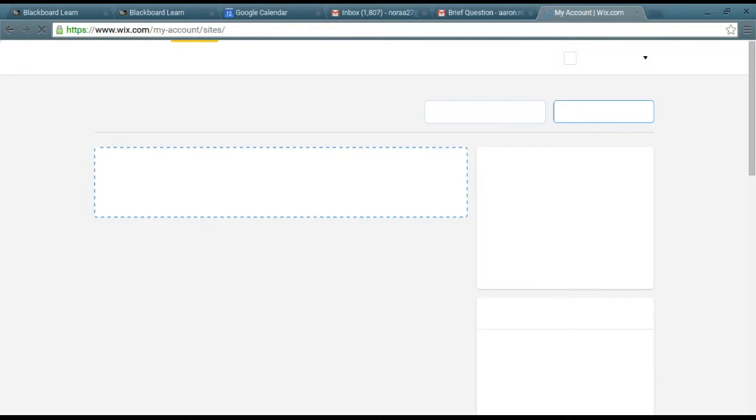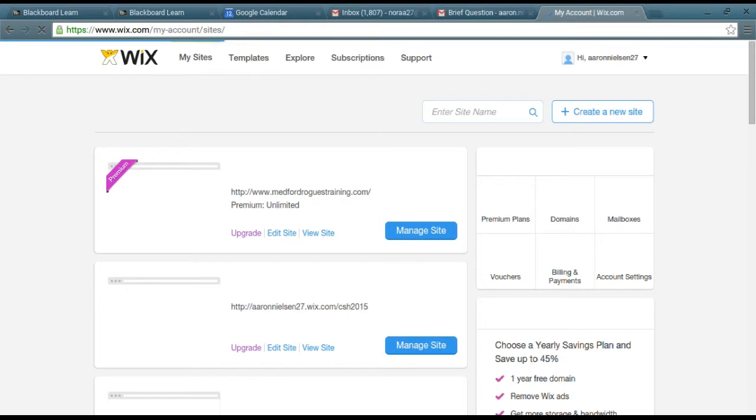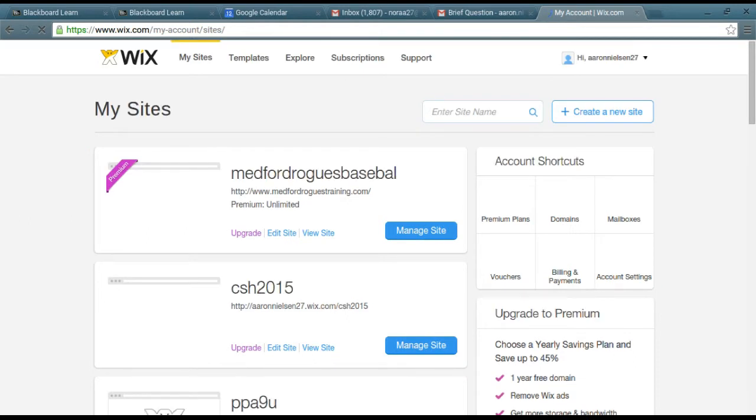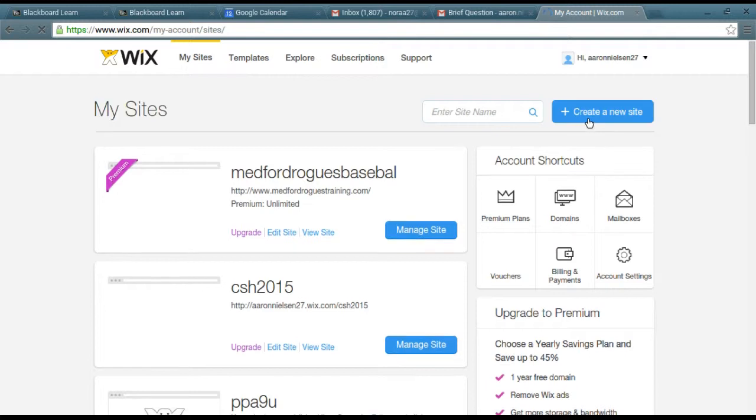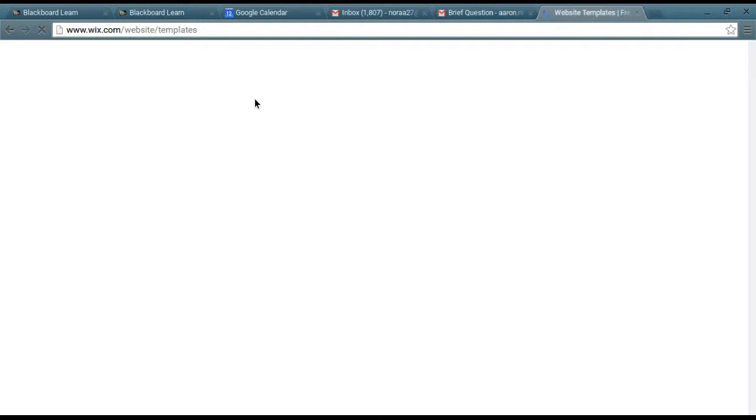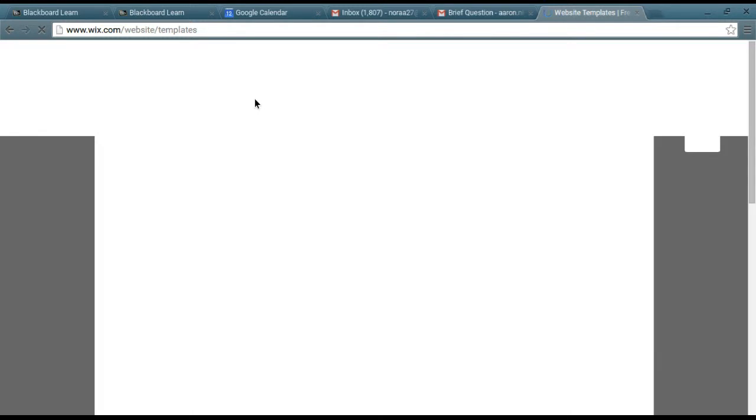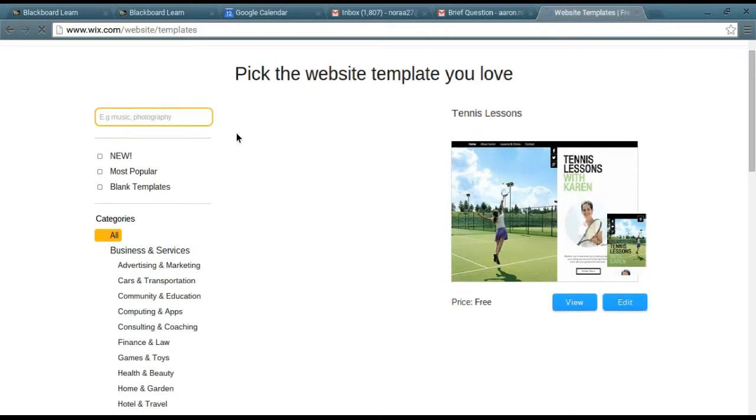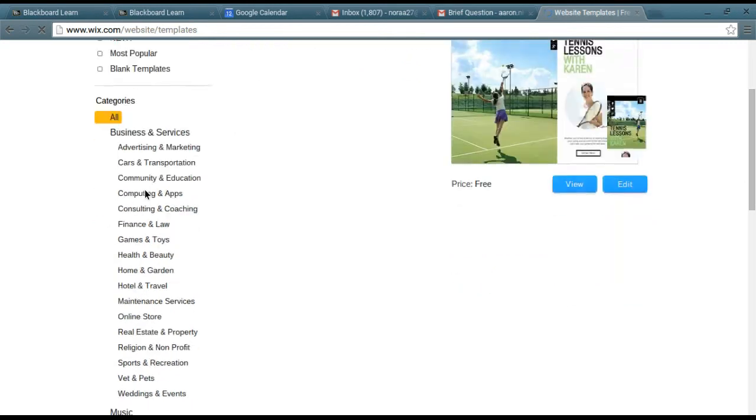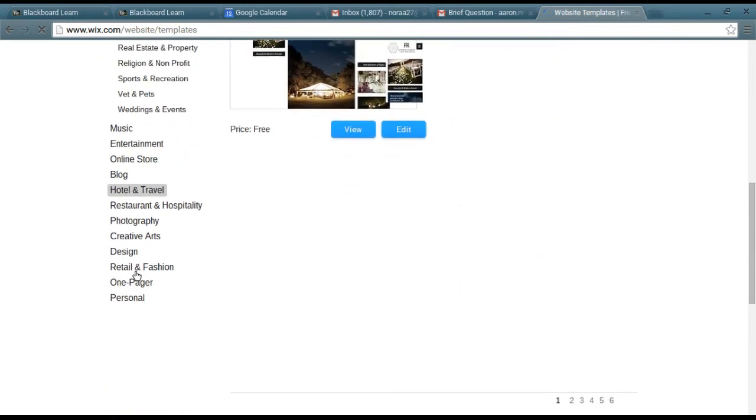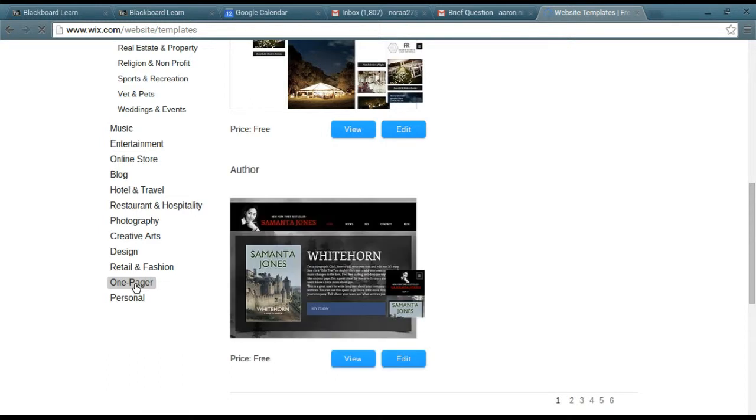Once the editor comes up, you won't have to do this, but for future websites this is how we'll do it. You click on create new site, we're going to pull from a template. The only thing that we really worry about for this site is just the function of it, so I'm going to look at just a single page, a one-pager.